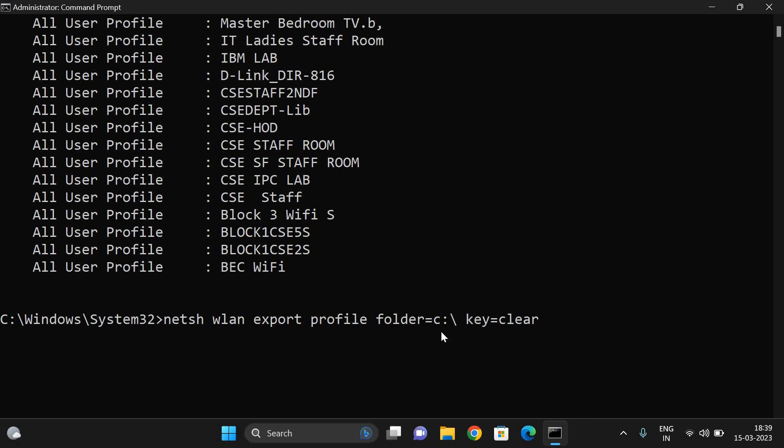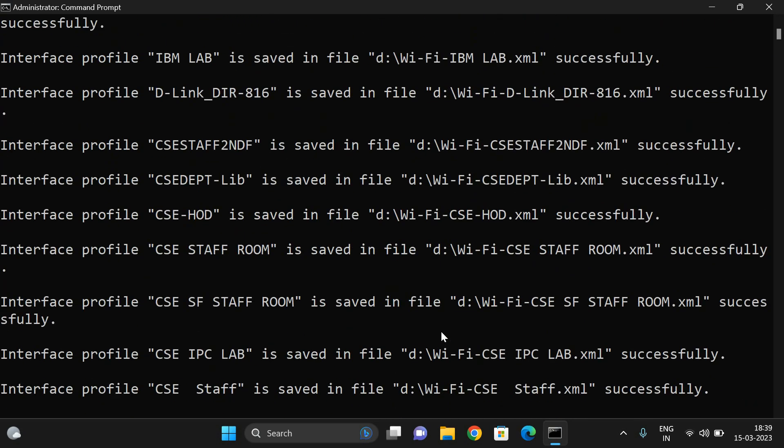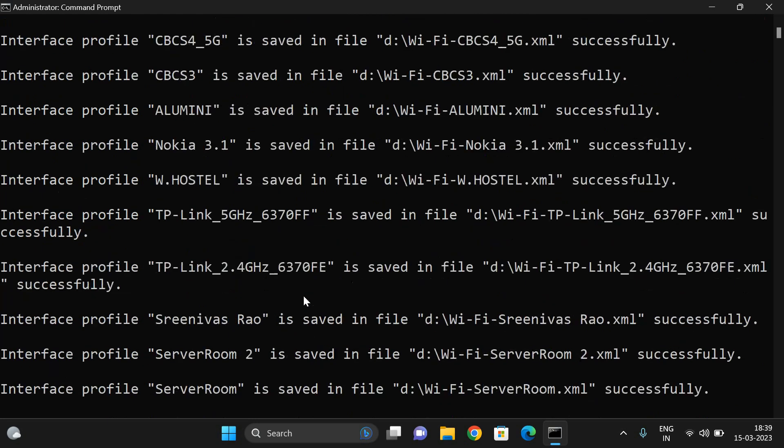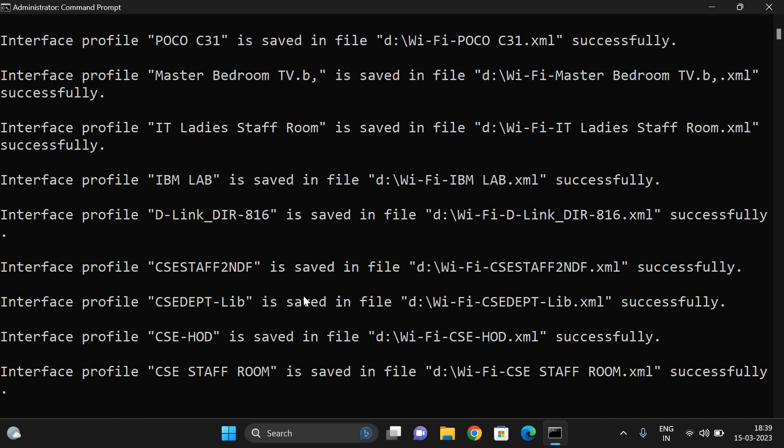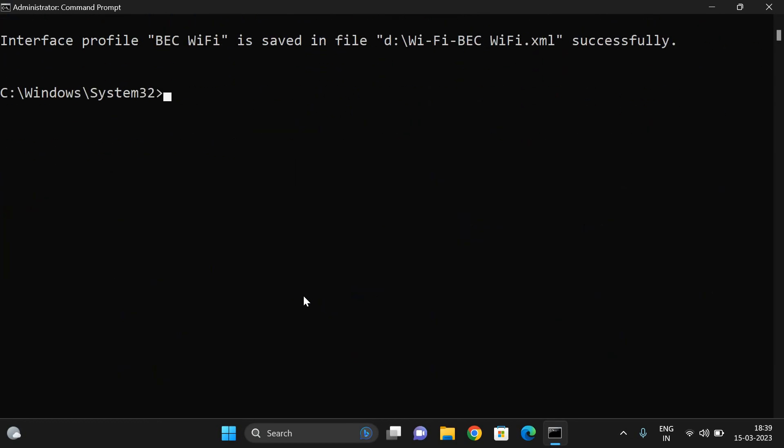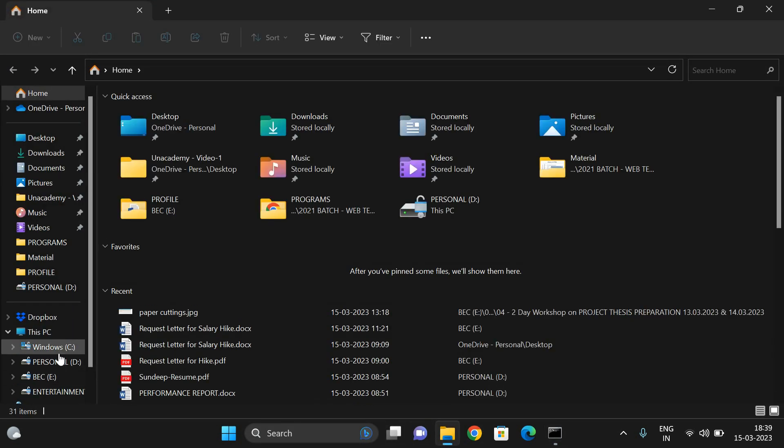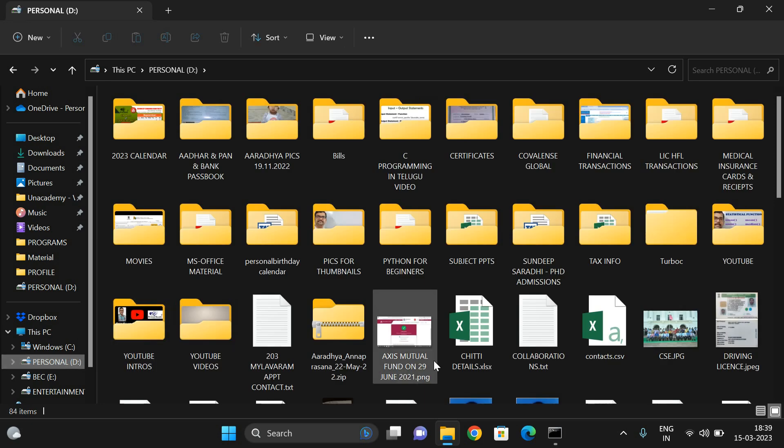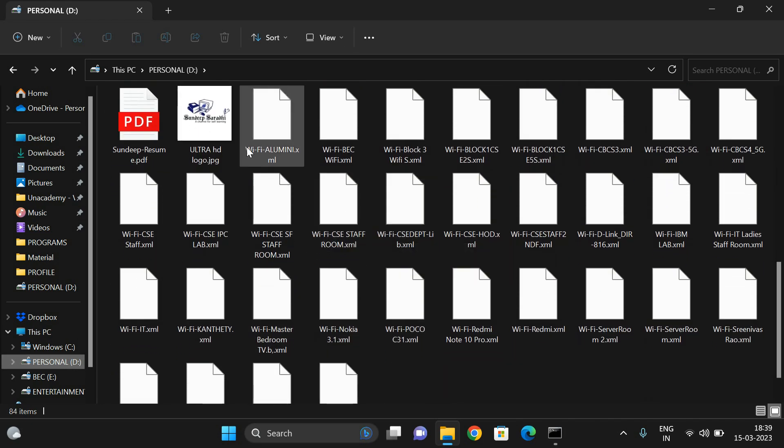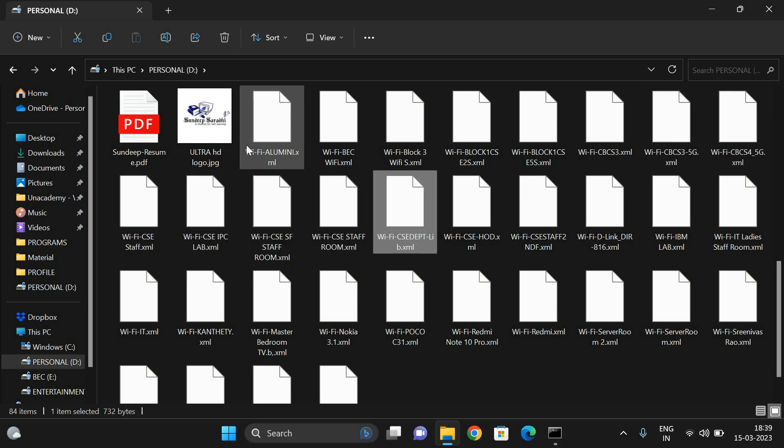Instead of C, I will give D. Enter. You can observe, everything was saved. Interface profile IBM Lab is saved, interface profile D-Link is saved, CS Staff is saved. Like this, everything has been saved in the folder D drive. Now just open the D drive in your system, and here you can find all these Wi-Fi profiles.